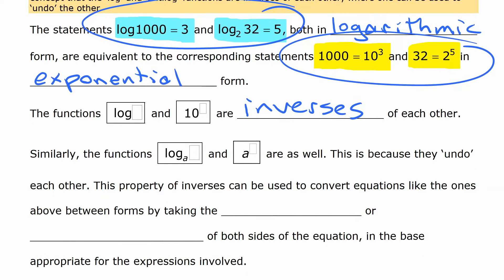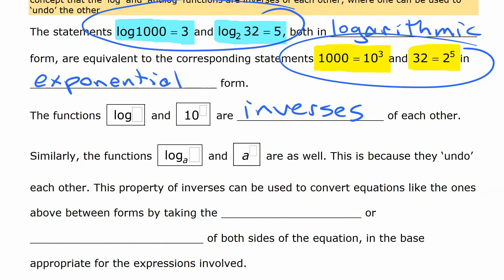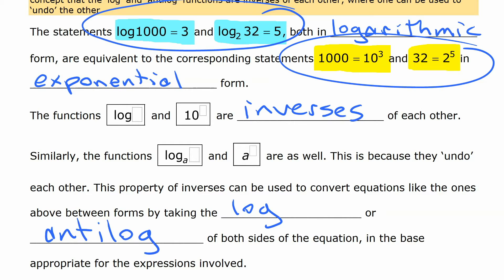The way we're going to do that is: if we have one form or the other, we're either going to take the logarithm or anti-logarithm of both sides of the equation — just like you've done before with equations, doing the same thing to both sides to generate a simpler equation — and we're going to do that in whatever base we happen to be working with.